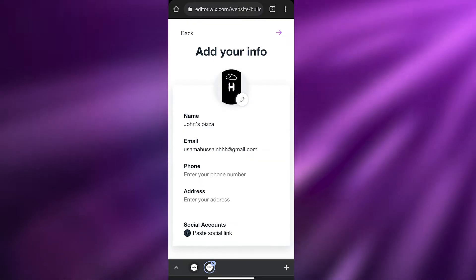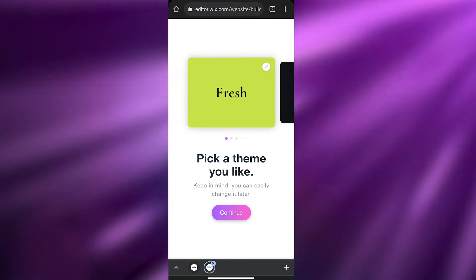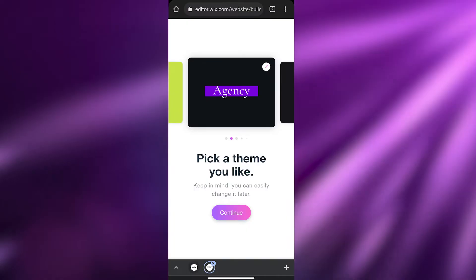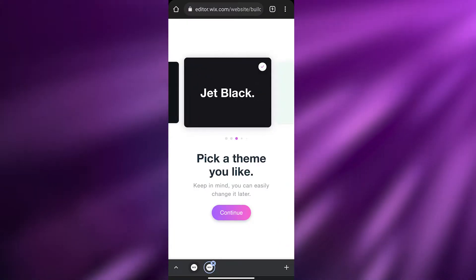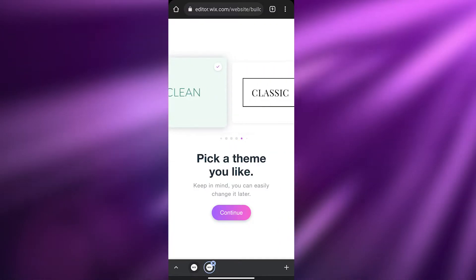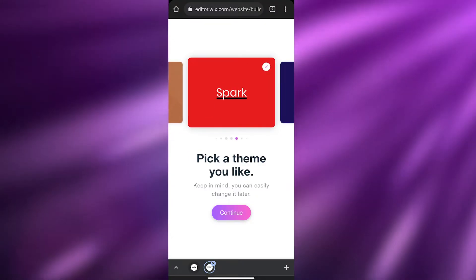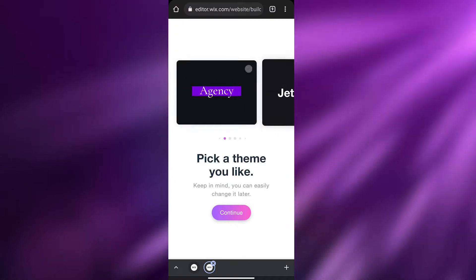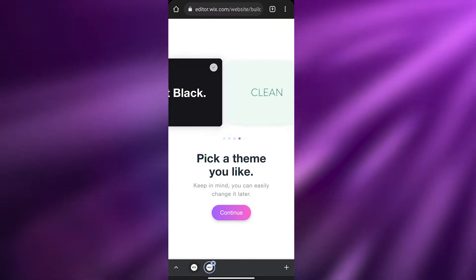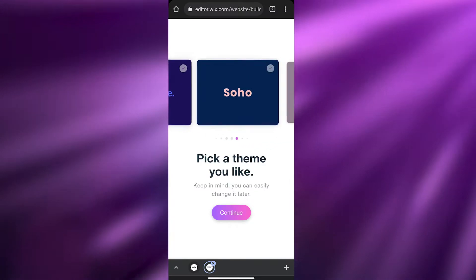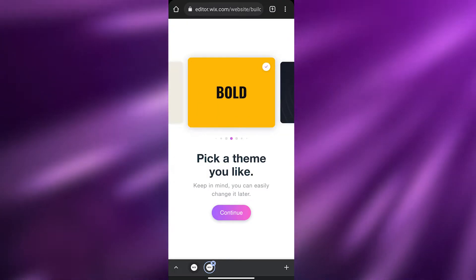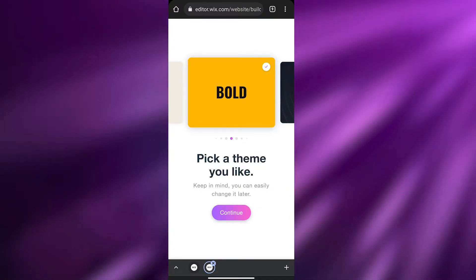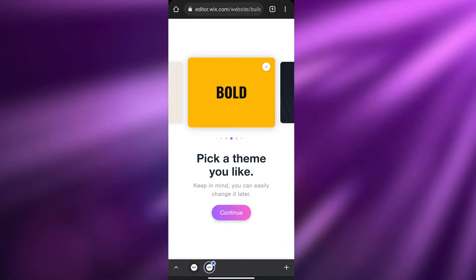Now we need to click on 'Next.' Over here are some themes you can pick from: Fresh, Agency, Jet Black, Clean, Classic, Vogue, Spark, Innovative, Soho — a bunch of different themes. Keep in mind you can easily change it later. I'm going to use 'Bold' because it's John's Pizza and pizza should have something yellowish, you know, because of the cheese.